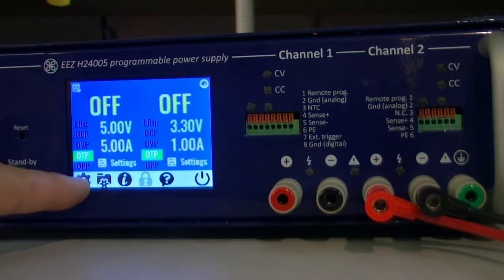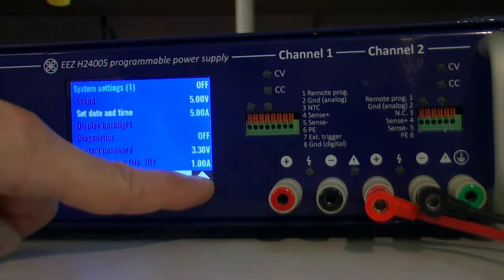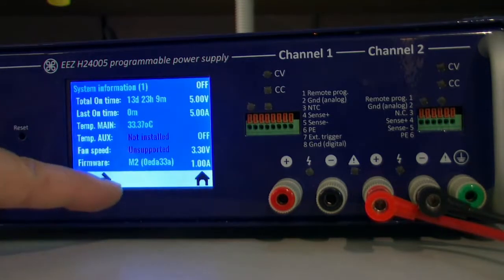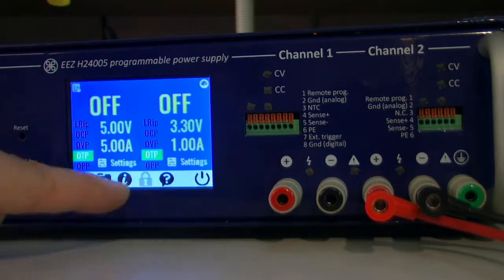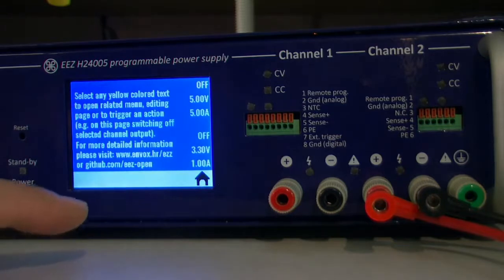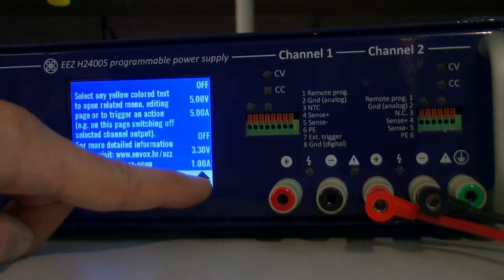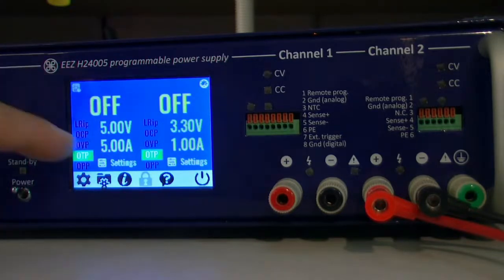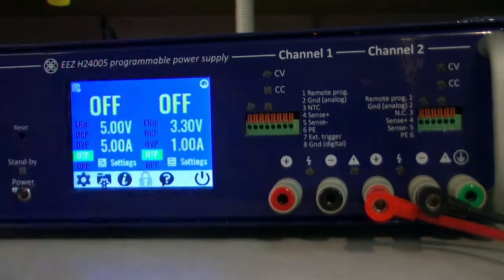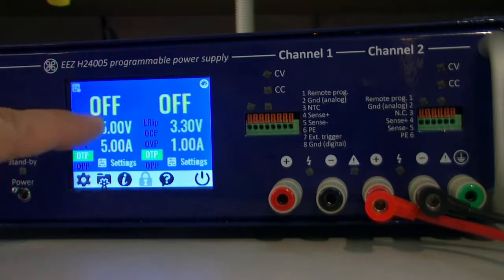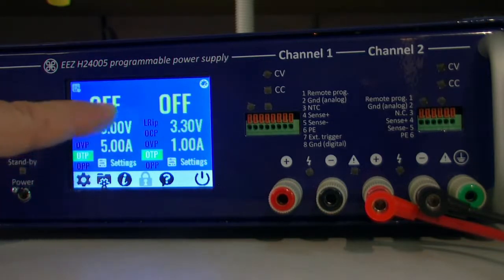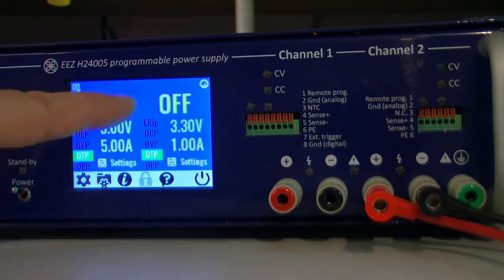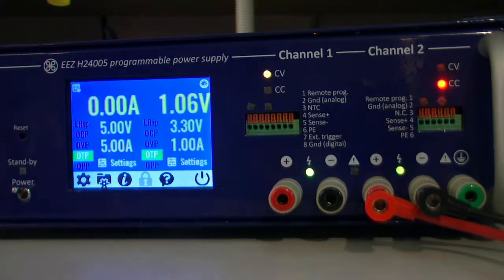The organization of the main page is the following. Down there we have some options, some buttons like system settings, user profiles, information about power supply, lock (it's not implemented yet), and some simple help. There are two sections, one for channel 1 and another for channel 2. The section which is colored yellow is interactive.